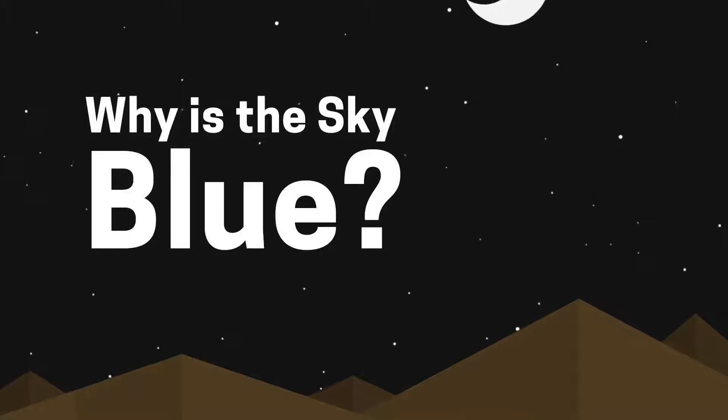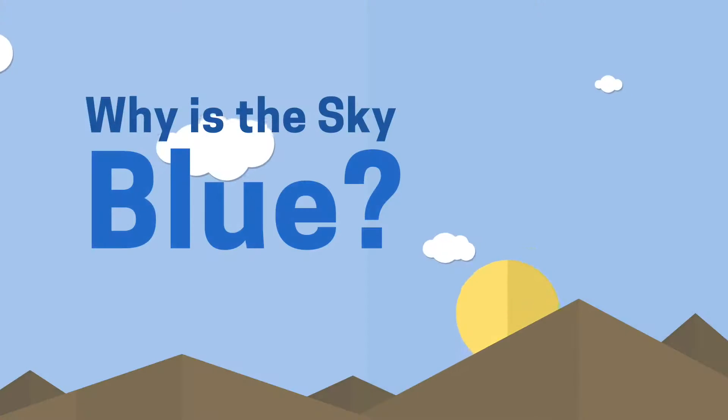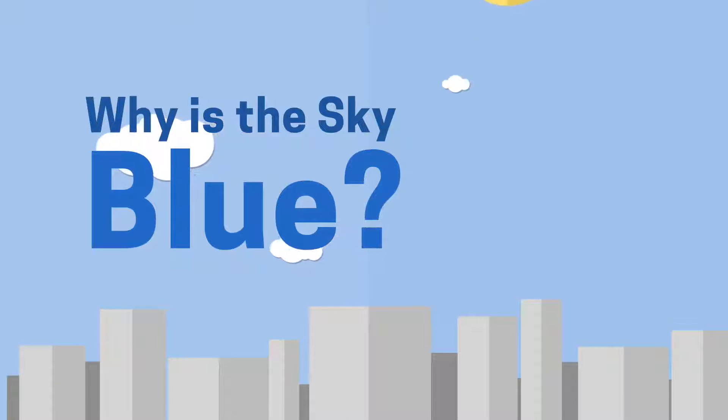Why is the sky blue? Humans have been asking this question for centuries. Let's start with light.